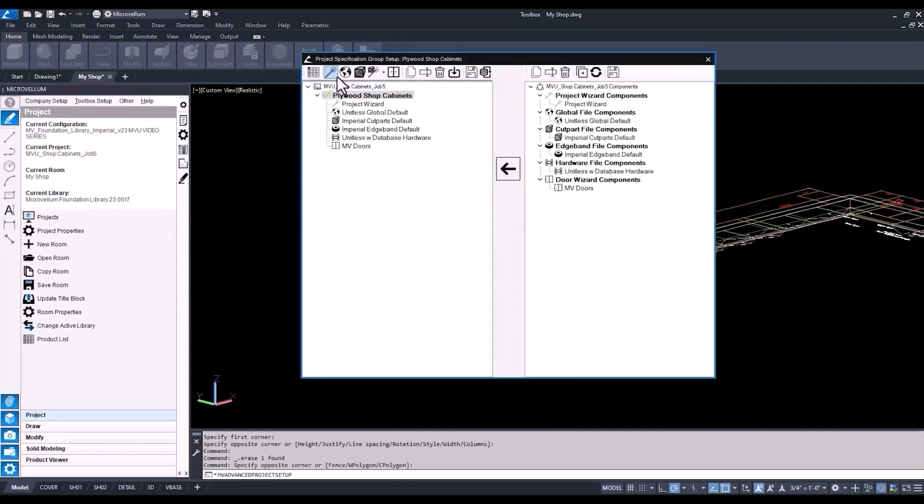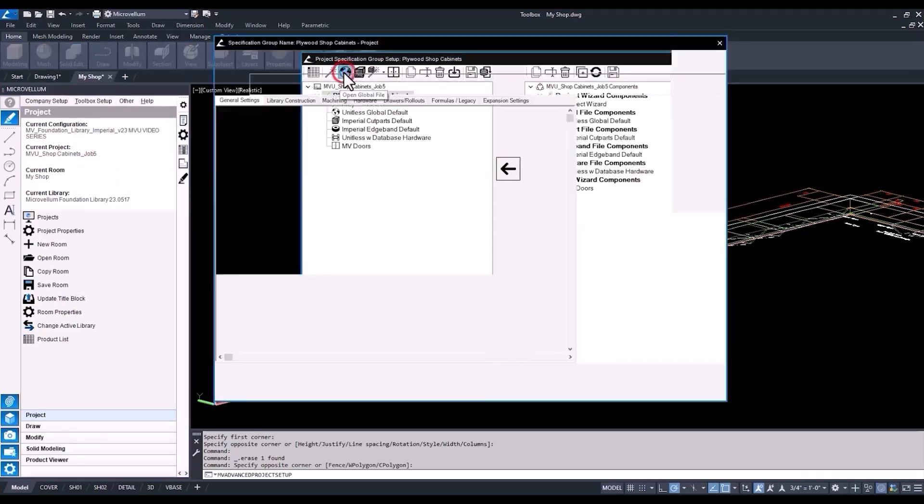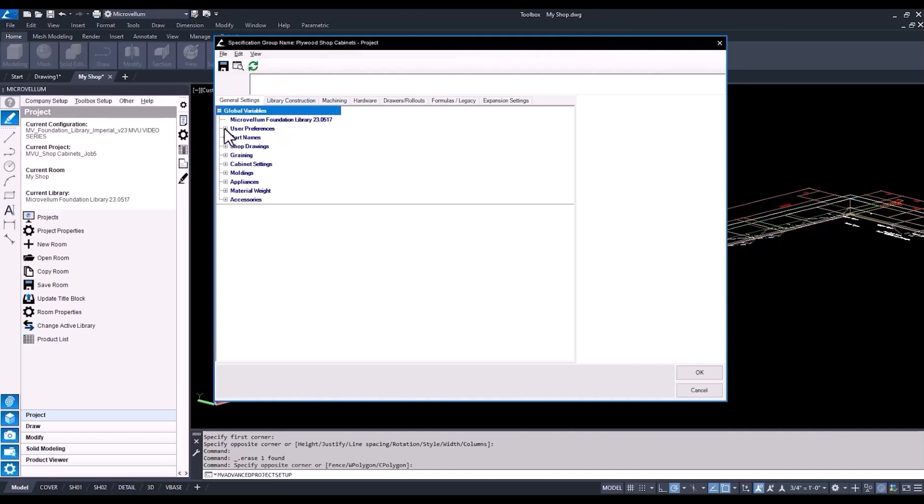The changes that we're going to be making here are for the project level, so all these cabinets that we already have drawn are going to accept these same changes as well. Now, we're not going to redraw these cabinets. We're going to start fresh and draw a couple new ones and go through some of the different changes that we're making here. So the first thing that I want to point out is the disable wizard variables. Having this unchecked allows you to use the project wizard. Otherwise, you'd have to make all your changes inside of the global variables.